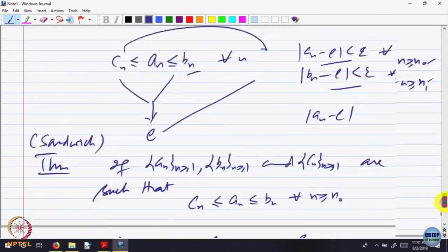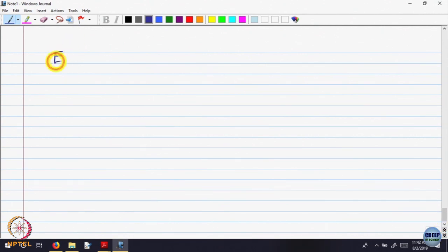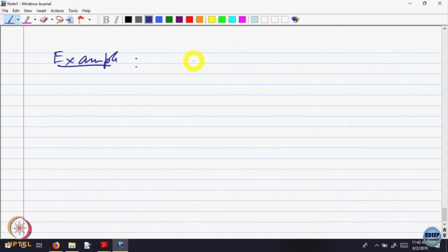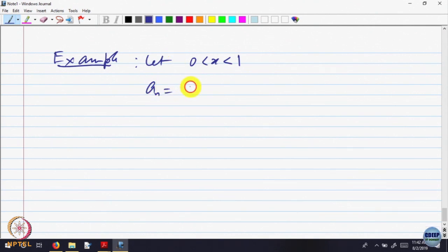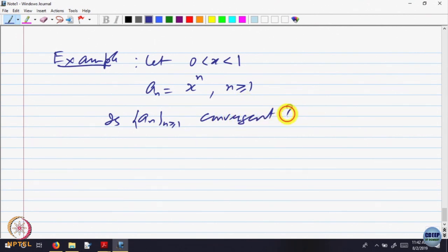This is what is called the sandwich theorem. In this example that we have done, you can say that this is by the sandwich theorem. Let us do one more example to illustrate the usefulness of these things. Let us look at a number x between 0 and 1. Let x be between 0 and 1. Let us look at a_n which is equal to x to the power n. The question is: is a_n convergent?